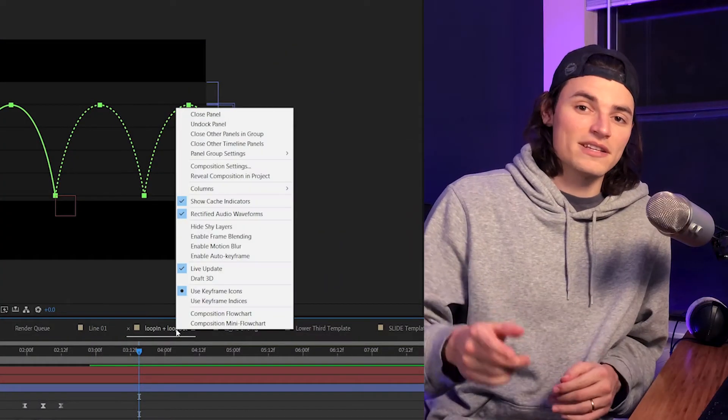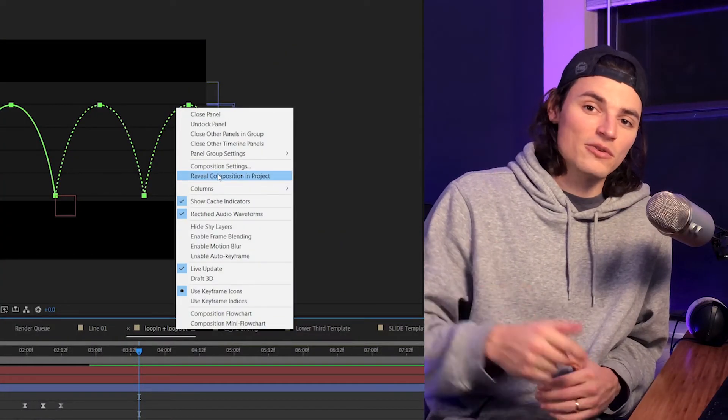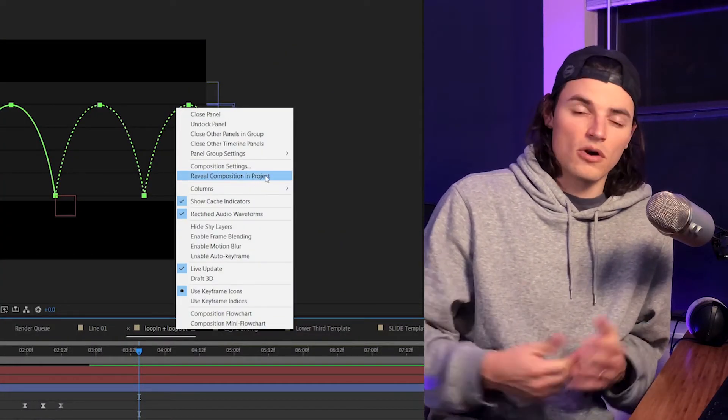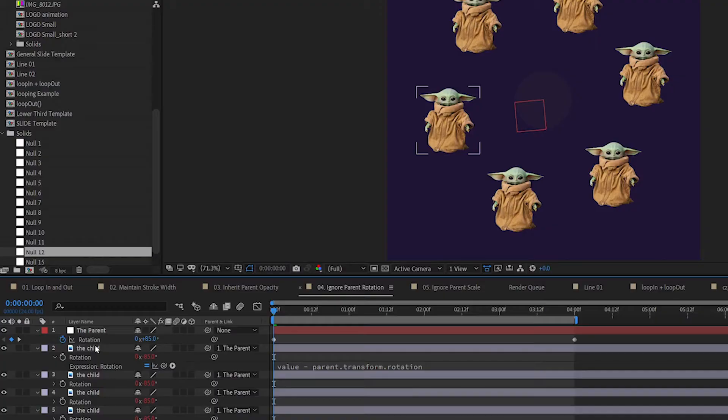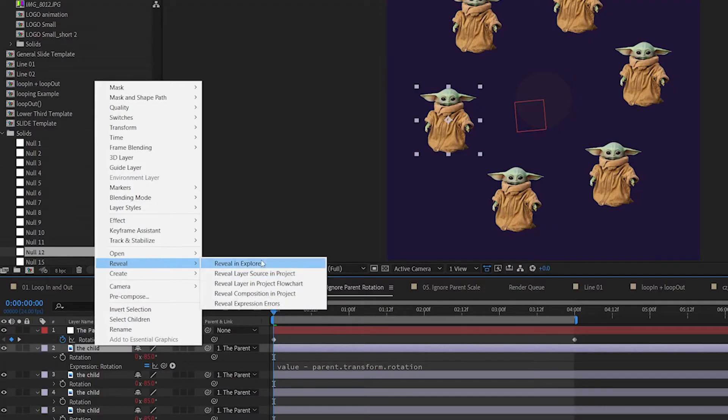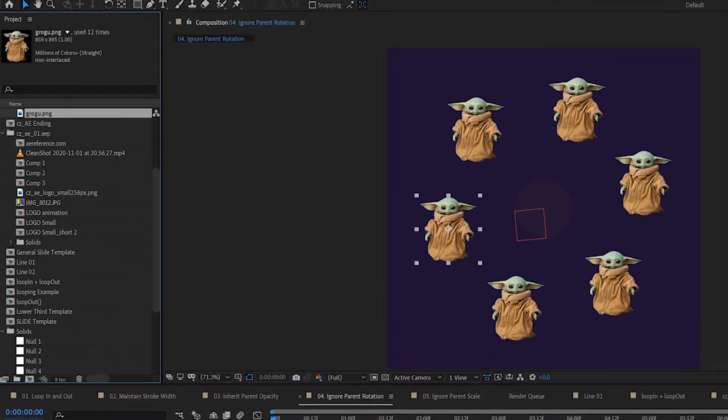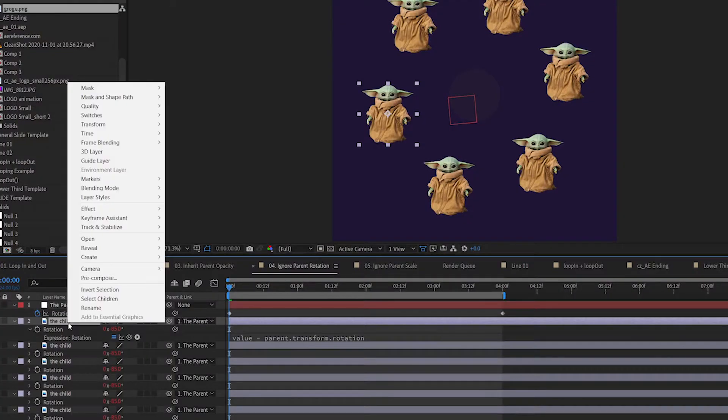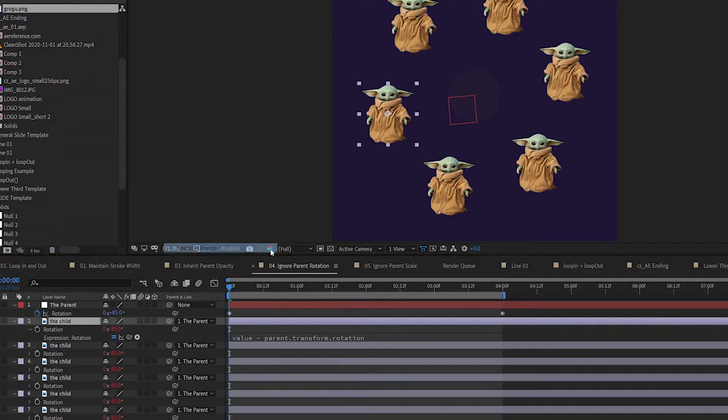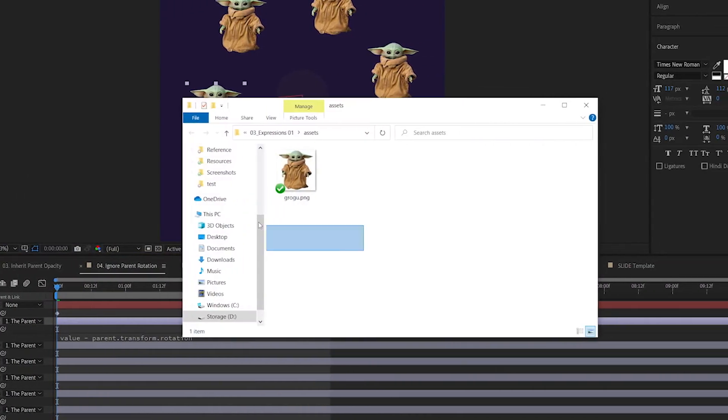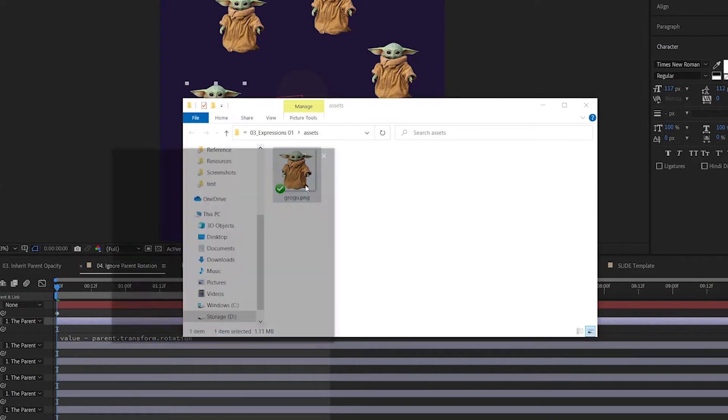If you need to locate a composition in your project, just right click on it and select reveal in project. It'll open right up in the project panel. No problem. You can do the same for footage layers or anything else that is located in your project. And if you need to find the original asset for something, you can right click and reveal in finder or explorer on Windows. Super handy. I use it all the time because I like to lose things.